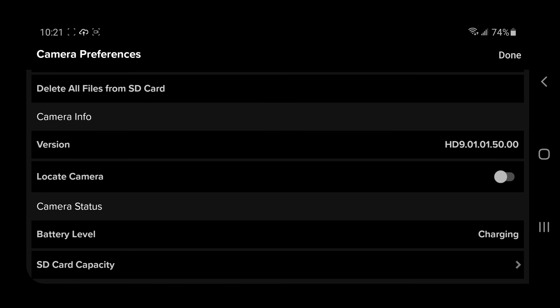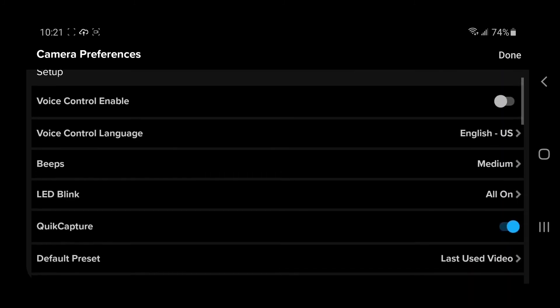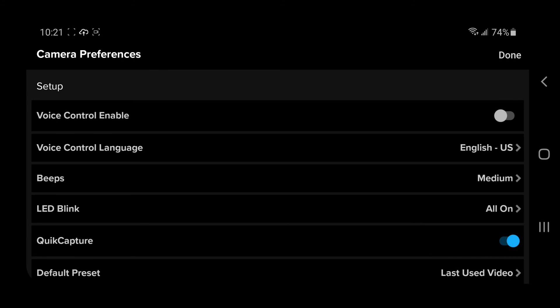There's the battery level. It's charging. SD capacity. So this is a really nice feature on this app.